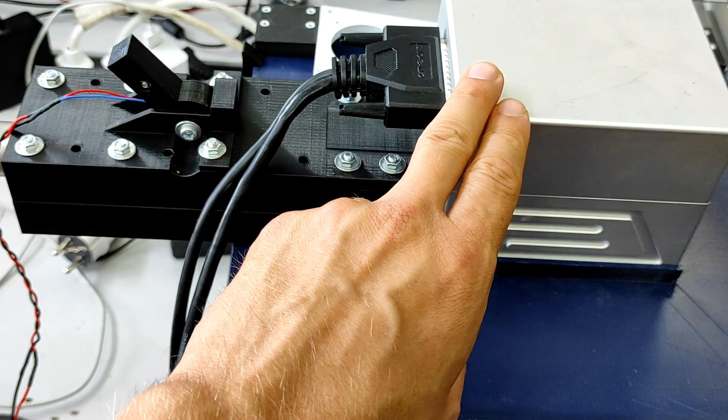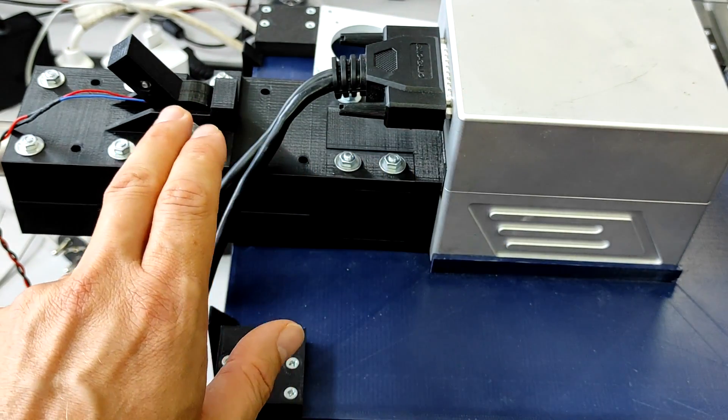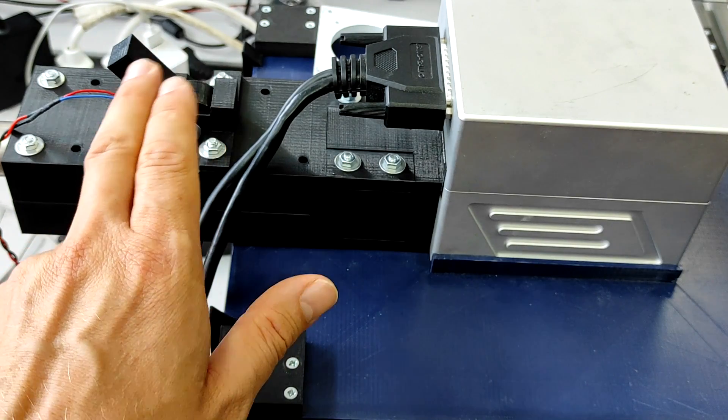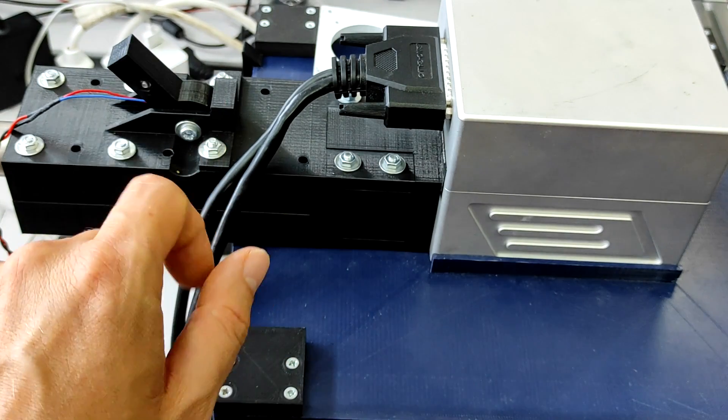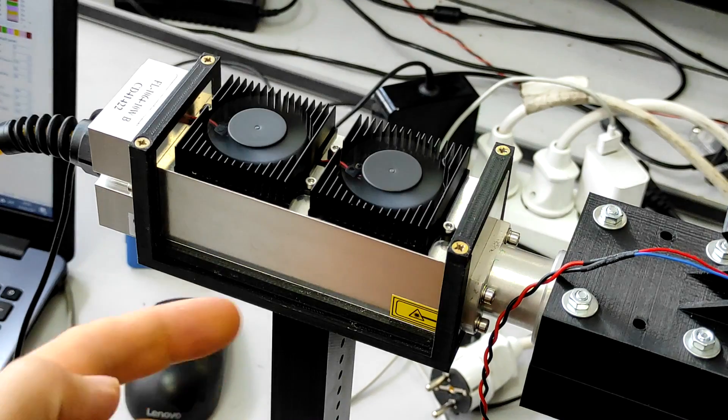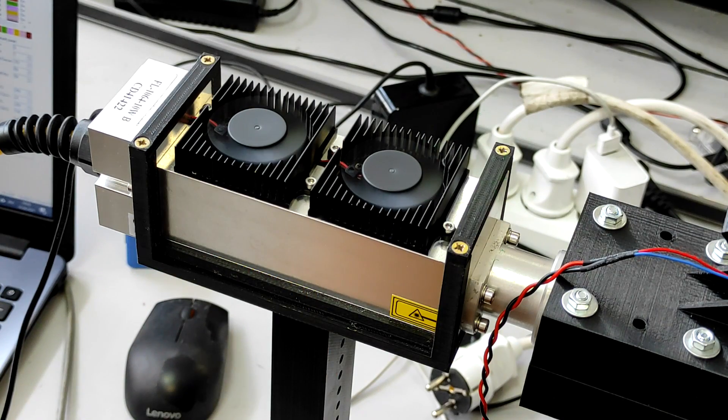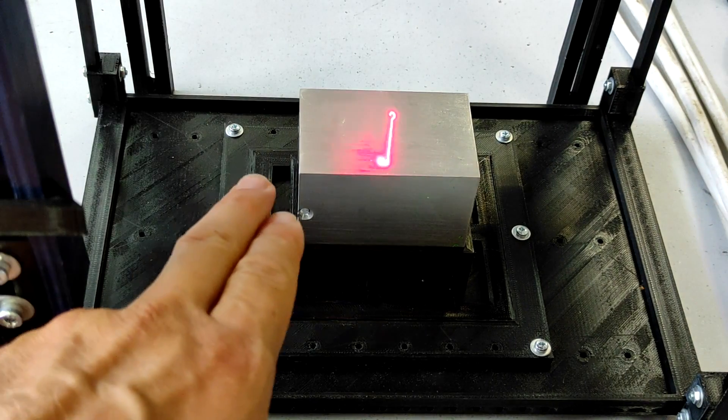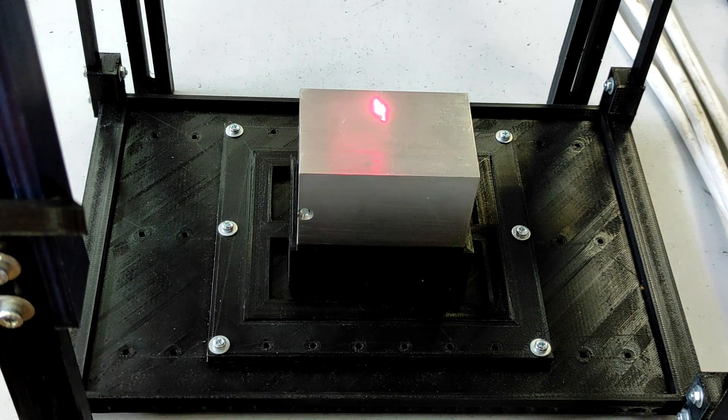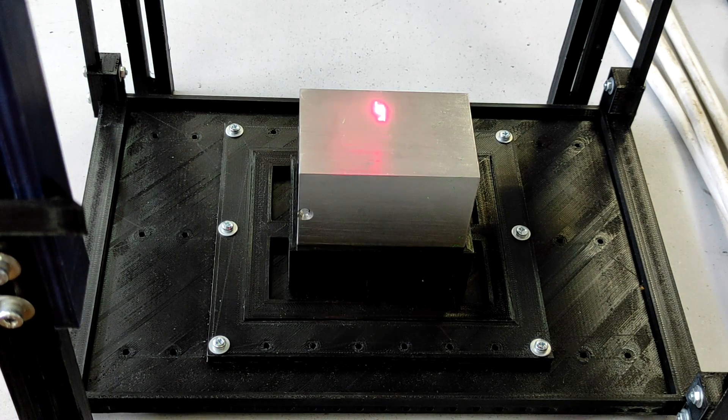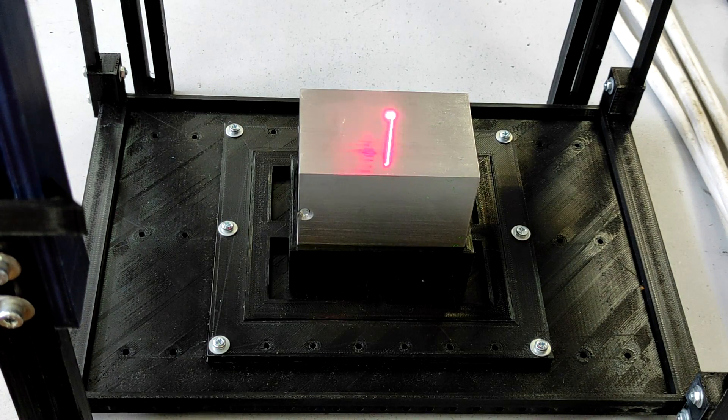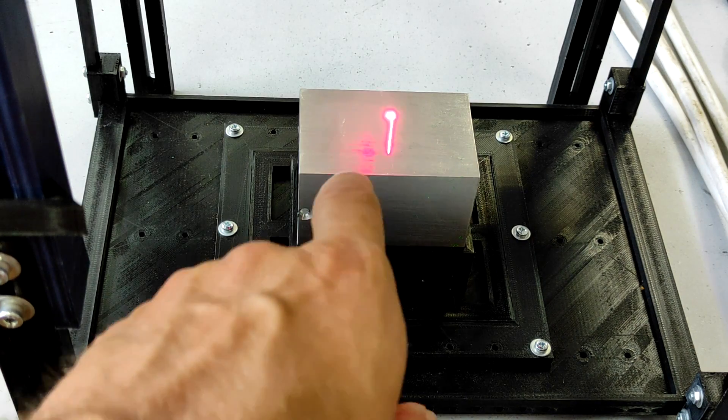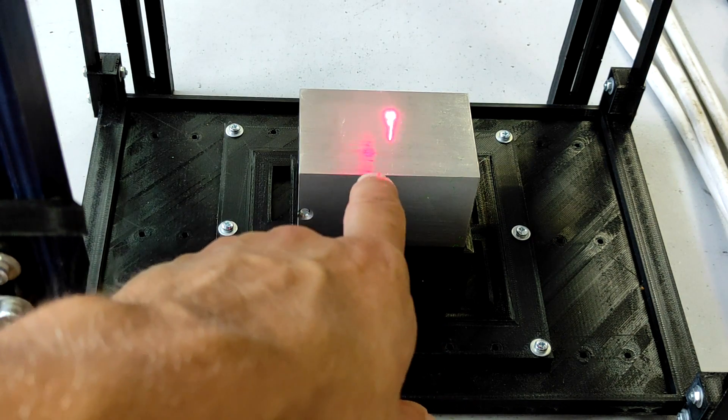Here is our DIY galvo frame. We have a Sino galvo, our red pilot laser, and the 10 watt DPSS laser module. We put our aluminum case, the aluminum enclosure that we use to produce our 10 watt diode lasers, and we're going to engrave Endurance Lasers here.